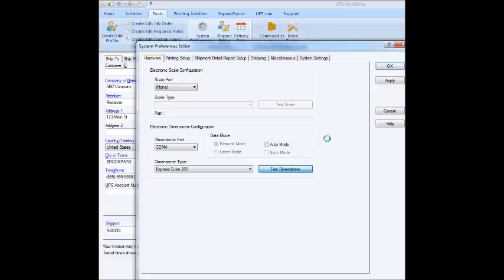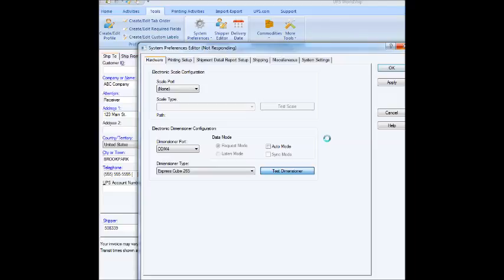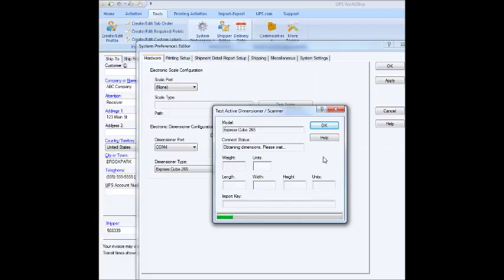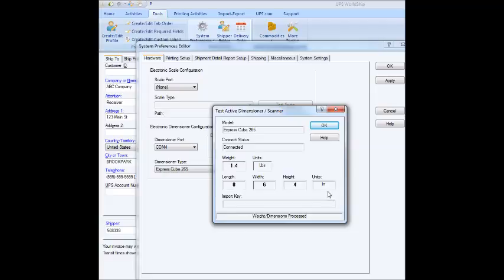I'm going to put a test box on, and it'll run through this process automatically. Here, you can see it's already popped up and brought in the weight and the dimensions automatically.